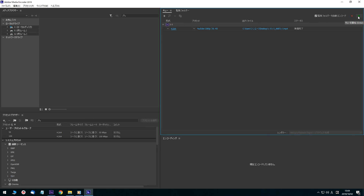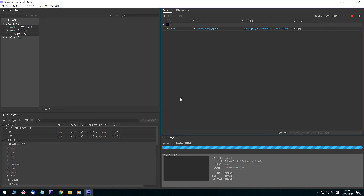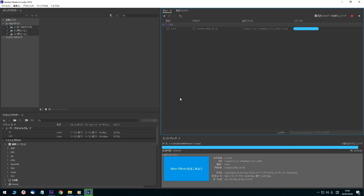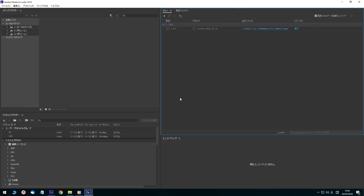Press Enter to start rendering the queue. The duration of the render depends on the length of the animation, complexity, and processing power, among other factors. When the status shows finished, the video export is complete.